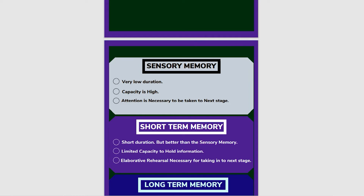There are three stages or types of memory for human beings. The first is sensory memory. Sensory memory has a very brief duration — about one-tenth of a second. The capacity of sensory memory is large, but it holds information only very briefly.